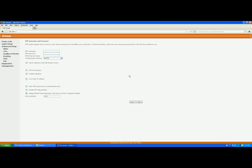This is the place where you enter the username and password of your service provider — the credentials you received from your ISP. I am entering my username now, which is my broadband username from the service provider. Then enter the password you received from your service provider in the password field.